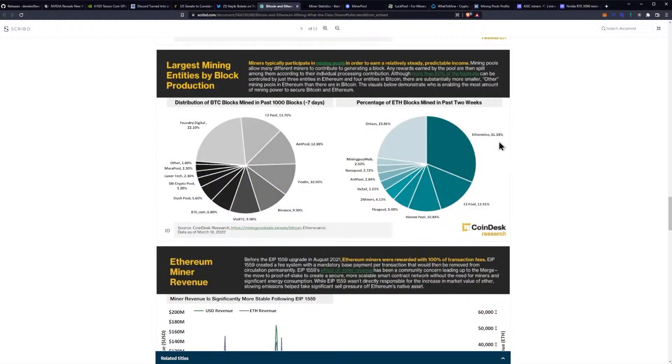On the Ethereum side, which is really important for this channel, Ethermine is at 31.33%. We have F2 pool at 13%, which is actually quite a big dip from what it used to be because of the China stuff, the China bans. Hive on pool at a whopping 10.84%, Flex pool at almost 6%, two miners at 4%, and then it kind of keeps dropping off from there.